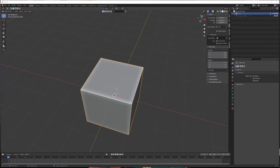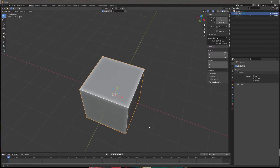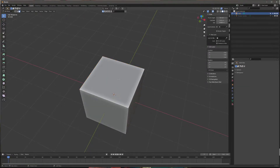If you want to make a hole in a plane, this is how I do it in Blender. If you have your object, go into edit mode, make sure you're in faces mode, and then select your plane.